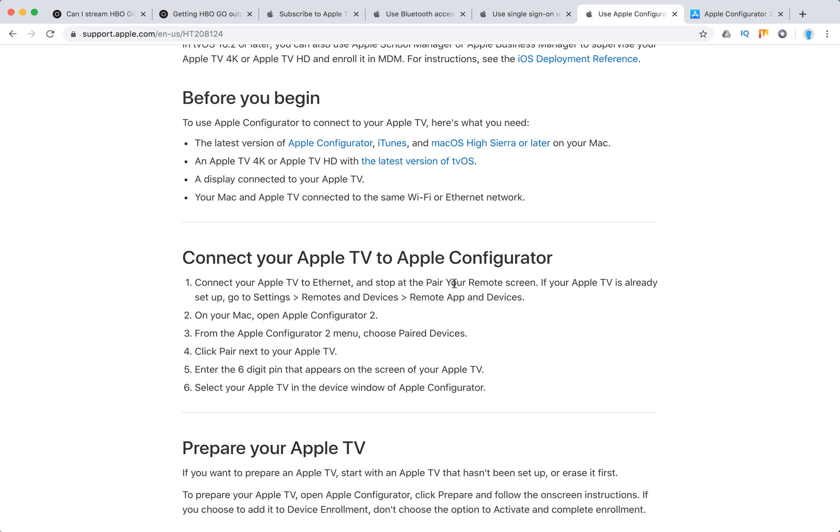Connect your Apple TV via Ethernet and stop at the Pair Your Remote screen.